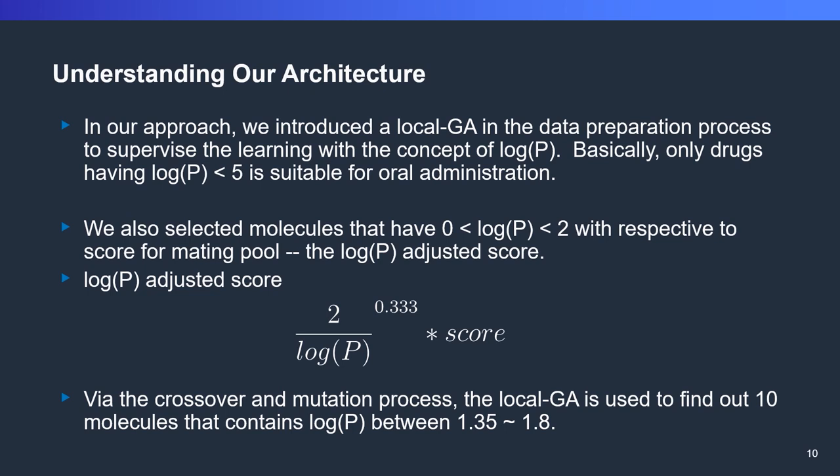Basically, by using crossover and mutation process, the local mutations and the global mutations are in different concepts. The local GA is used to find out molecules that contain logP between 1.35 to 1.8. Besides that, we also select molecules that have logP between 0 to 2 with respect to their score. The logP adjusted score is calculated by the formula 2 over logP, power of 0.33 times score.